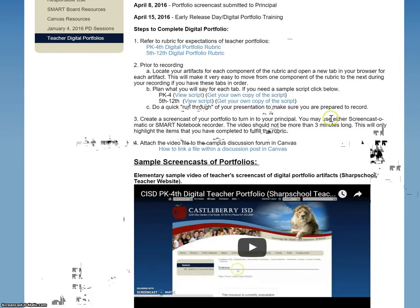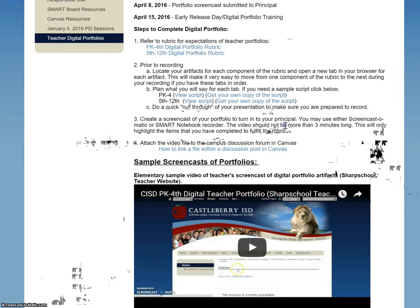Next, you're going to make your screencast. You can use either Screencast-O-Matic or Smart Notebook Recorder to do that. The video should not be more than three minutes long — this is going to be short, quick, and to the point, showing that you have fulfilled each piece of the rubric.